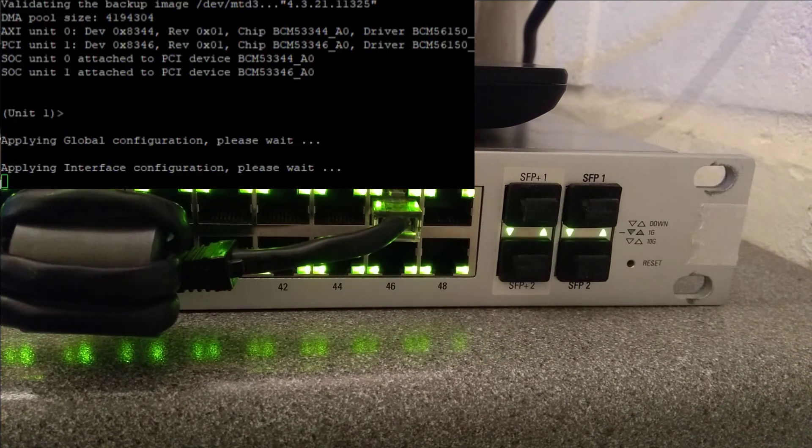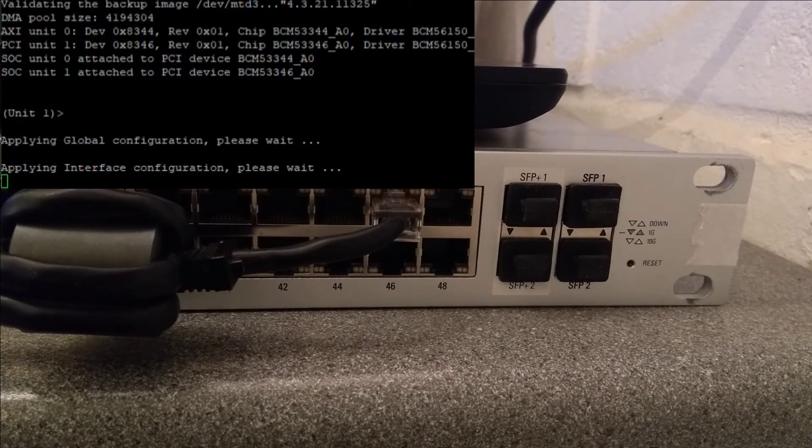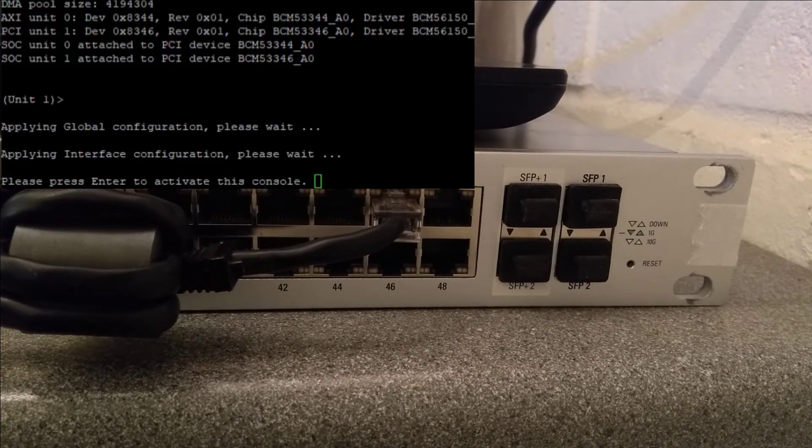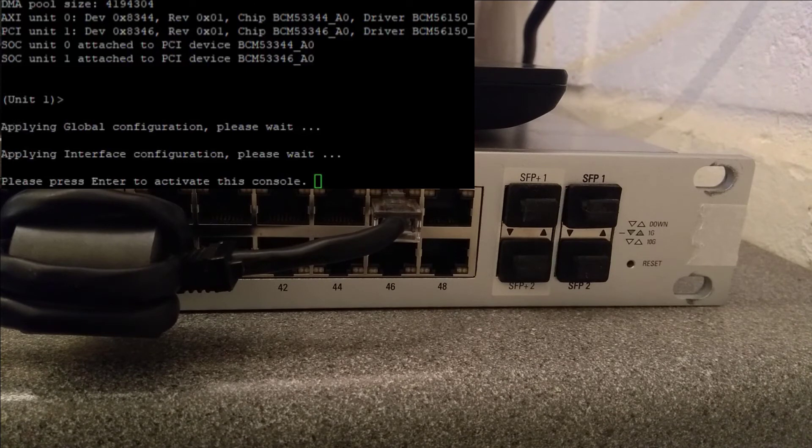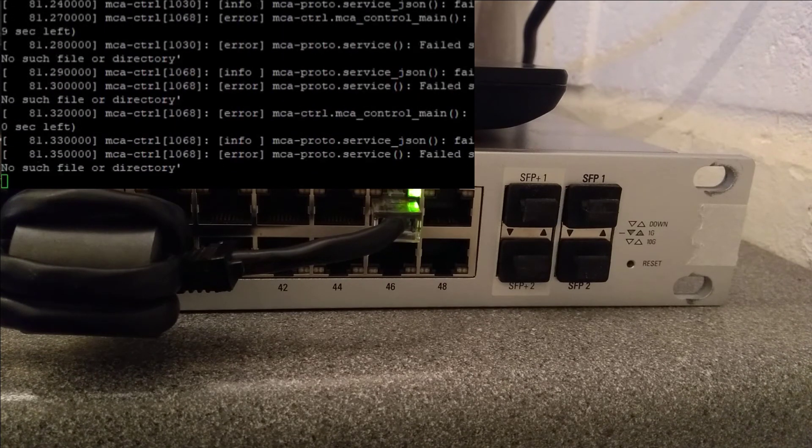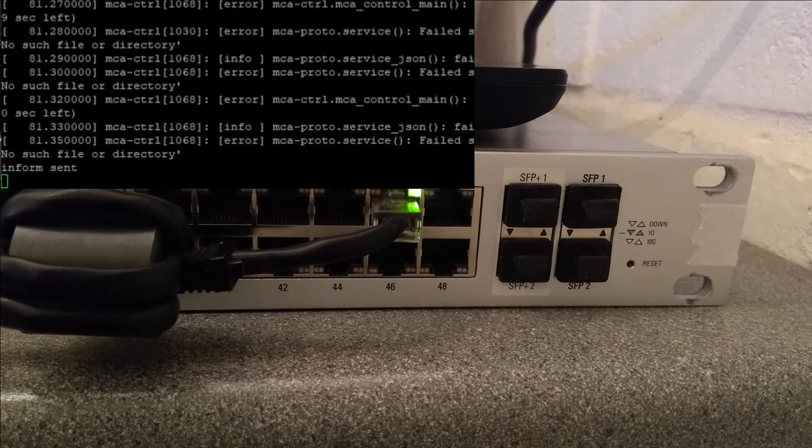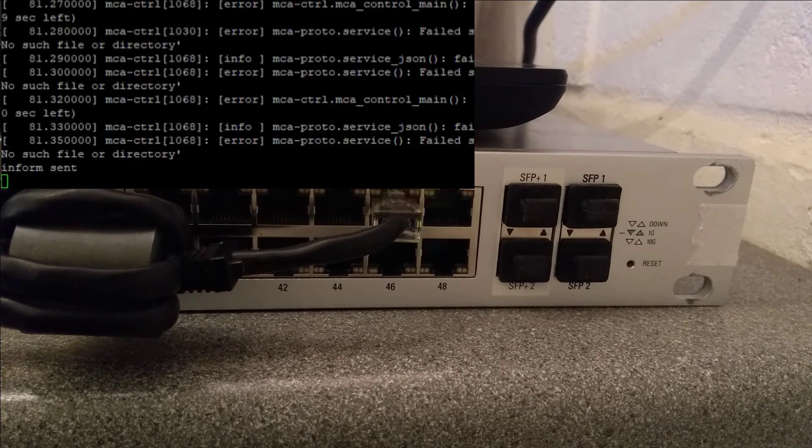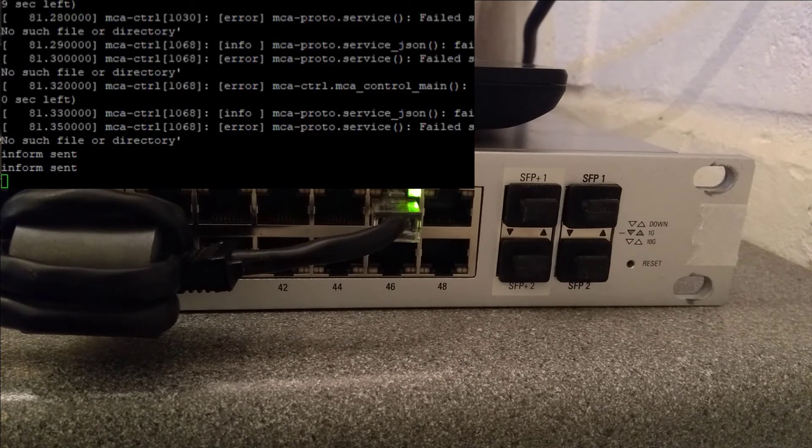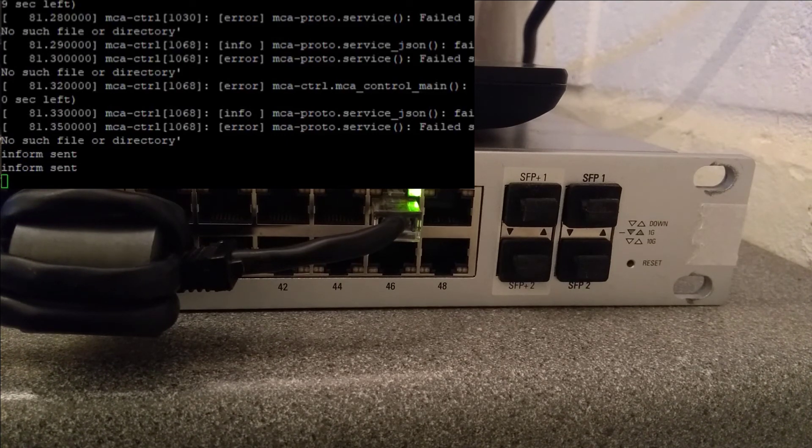And it's just doing its little disco of boot up lights. And the switch is now booted up and ready to log in. So there we go. That's how you factory reset this UniFi switch 48 port 500 watt POE.